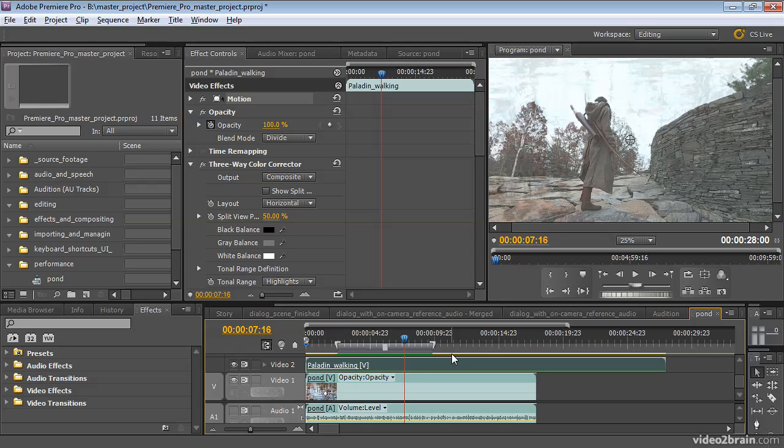However, if you're not getting smooth playback, you might as well go ahead and generate a preview file. One thing to keep in mind is that even though you can use preview files on output, this is not usually recommended because the preview files are created at lower quality and with a different codec than you are likely to be using for your final output.